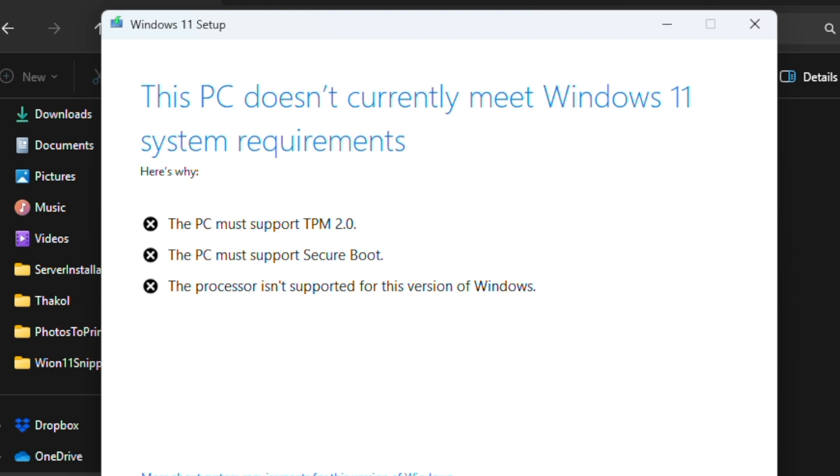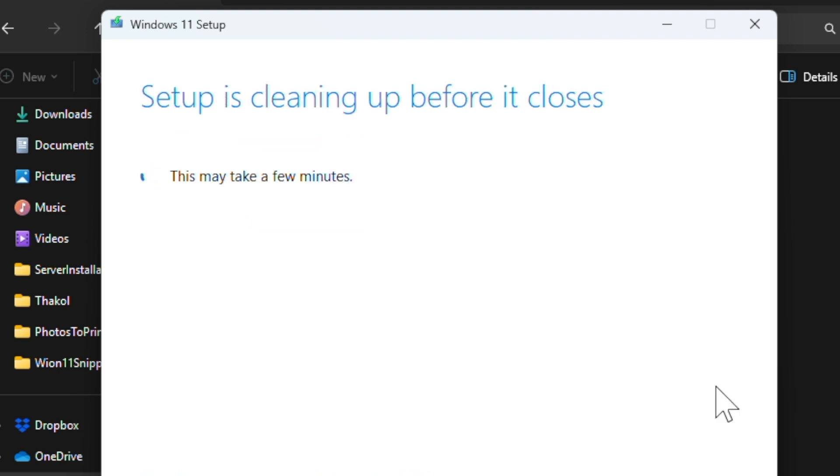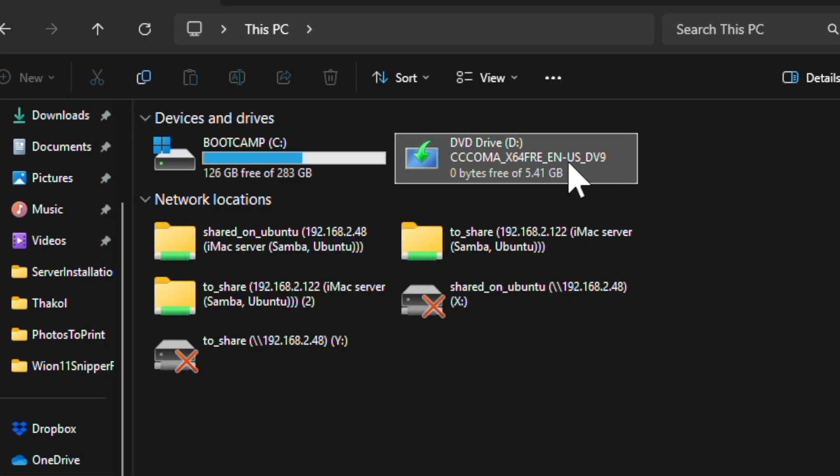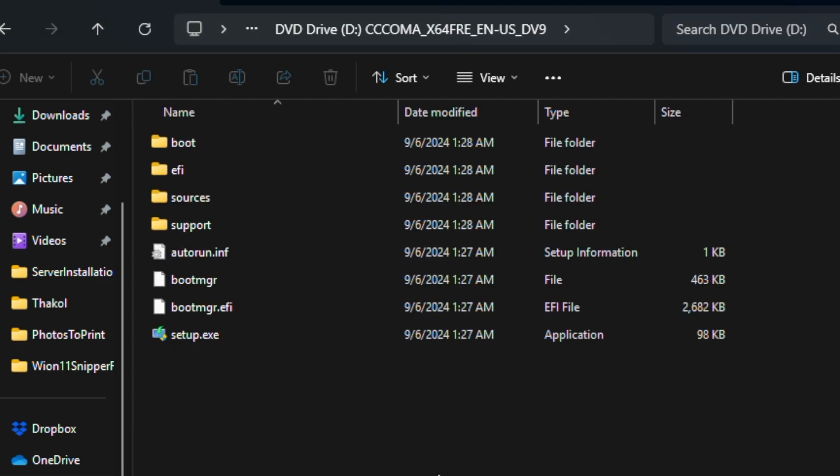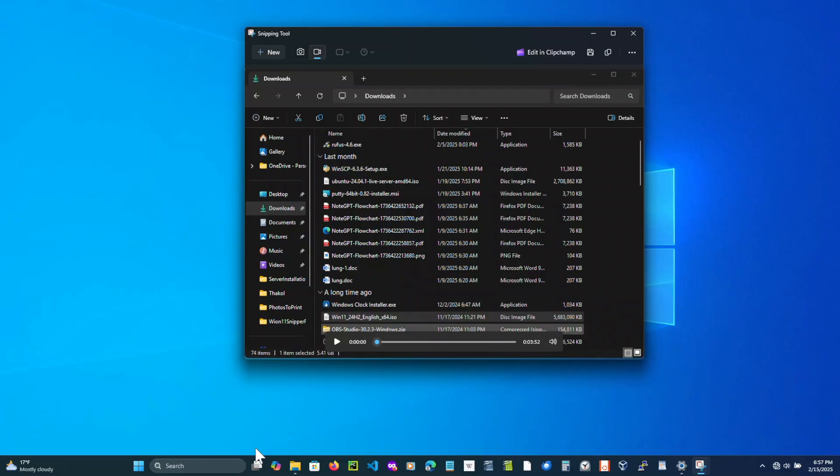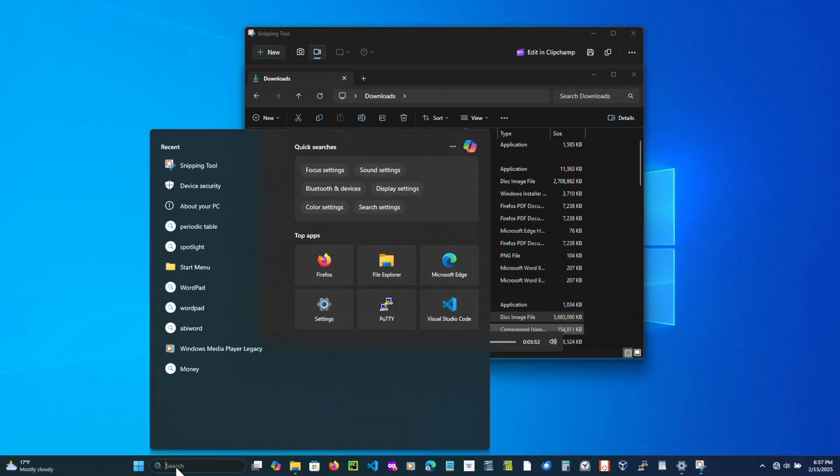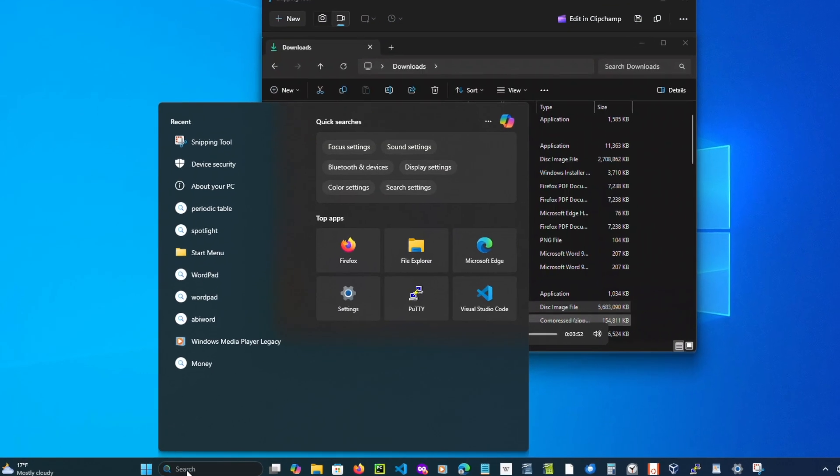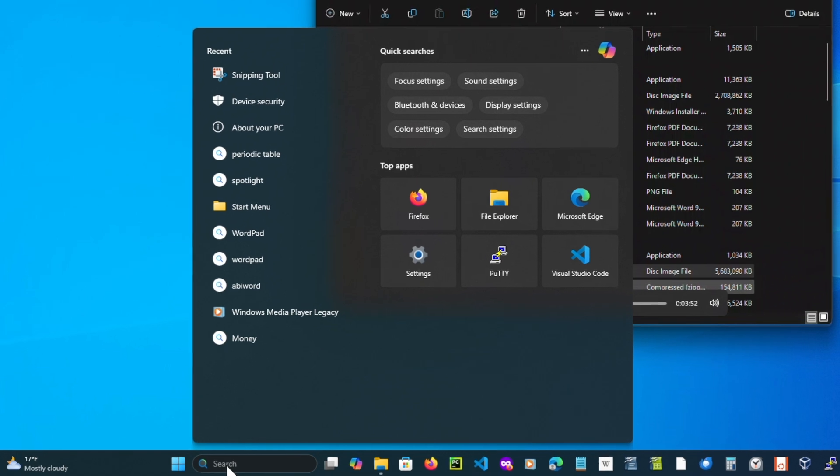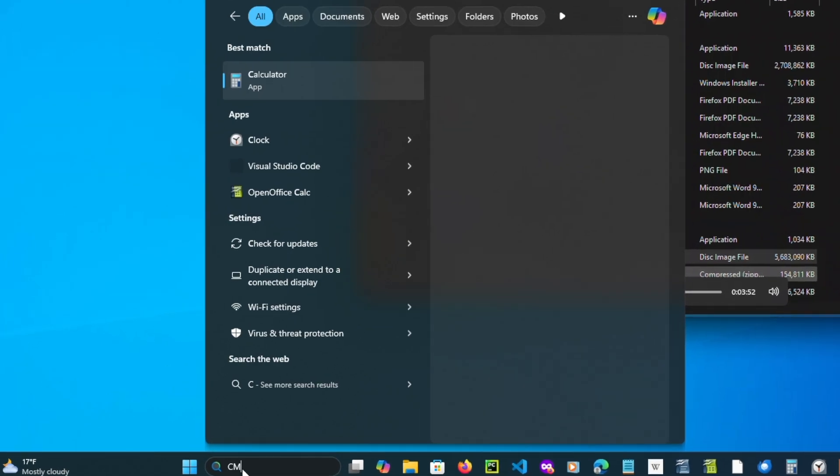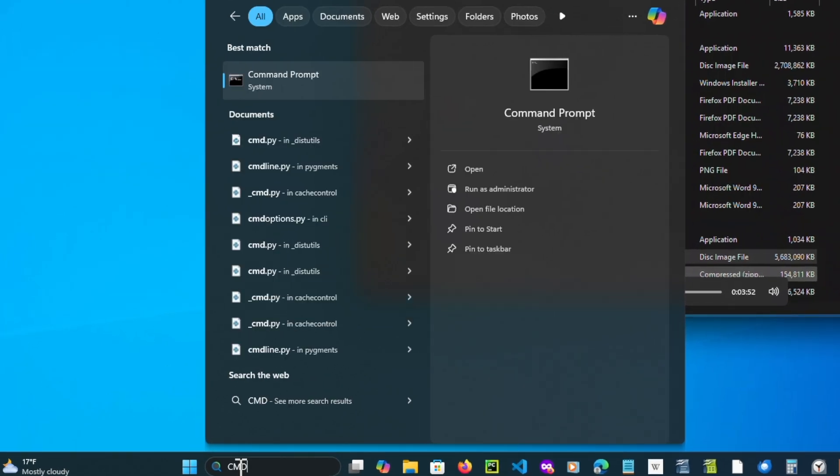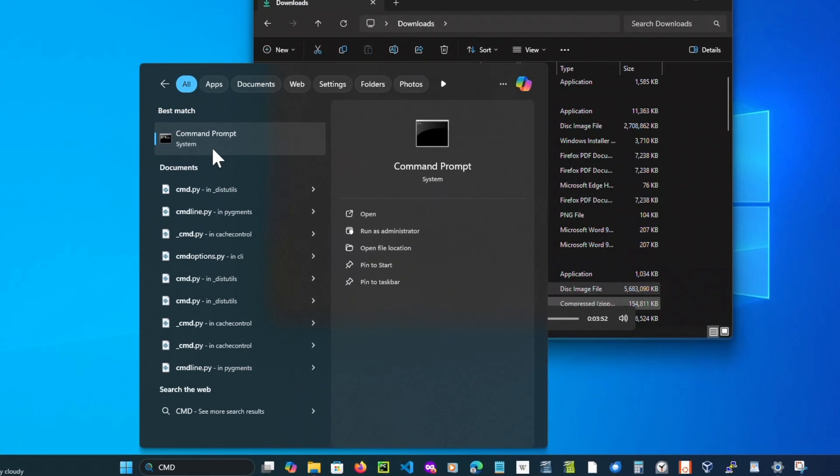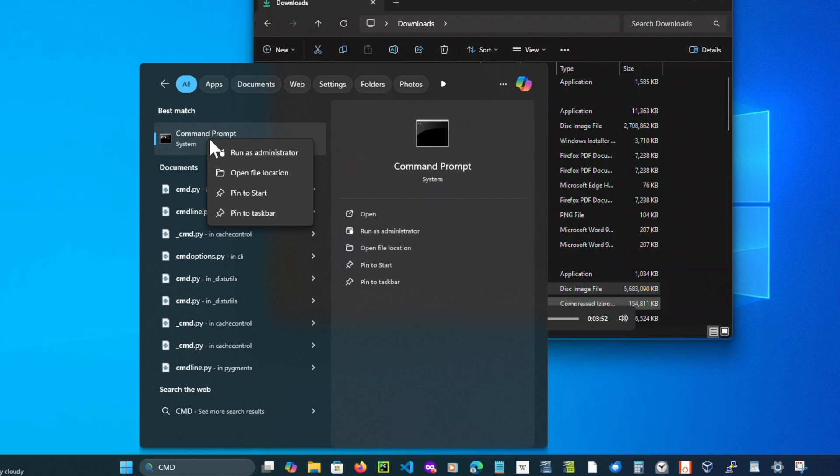We have to use an alternate way, and that's what we're going to see now. We will use Command Prompt to install Windows. For that, go to the search bar, type in CMD, right-click Command Prompt, and run as administrator.